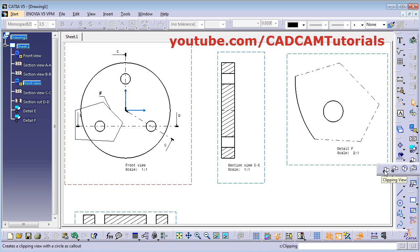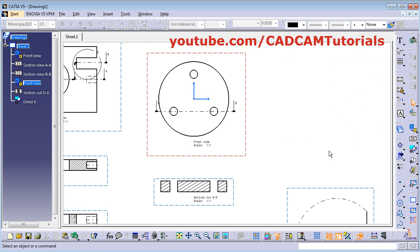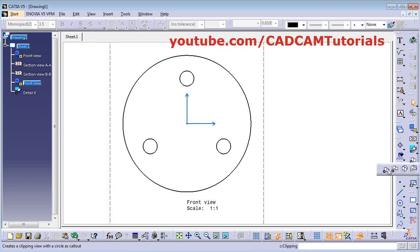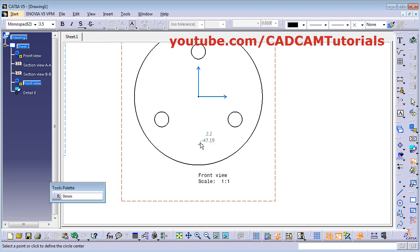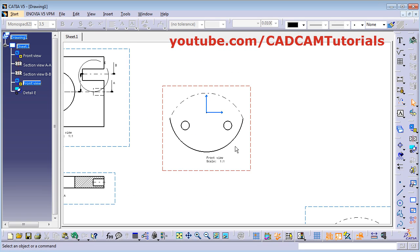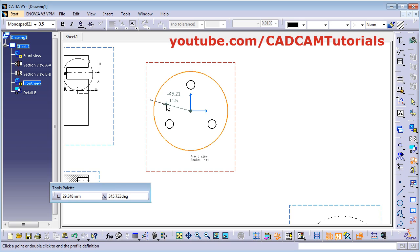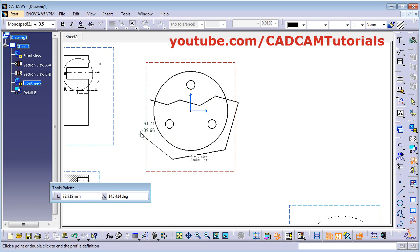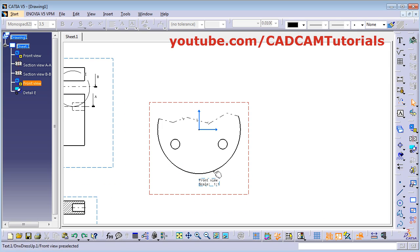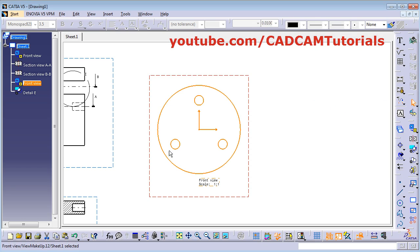Next is clipping view. To create a clipping view, other views should not be there — we will delete these views. Click here and click on clipping view. You can define the clipping view by creating a circle — give the center point, and whatever portion of this view is inside the circle will be kept. Give the radius point and the remaining portion will be removed. Same way you can create clipping view by a profile. Create your lines and double click for the last point. To cancel the clipping view, right click on the view, click on Front View Object, and click on Unclip.